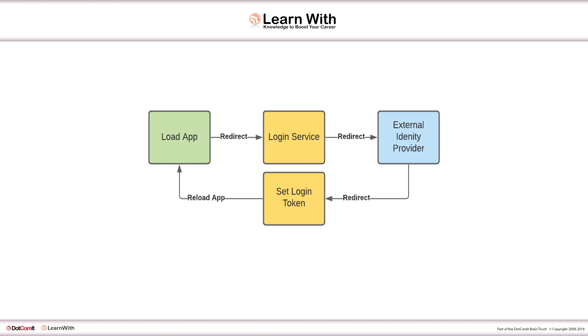The identity provider is going to do whatever it needs to do to authenticate that user. It's going to redirect back to our login service, which will validate the user has access, pass a token back to the UI, and then the user is allowed to use your application.